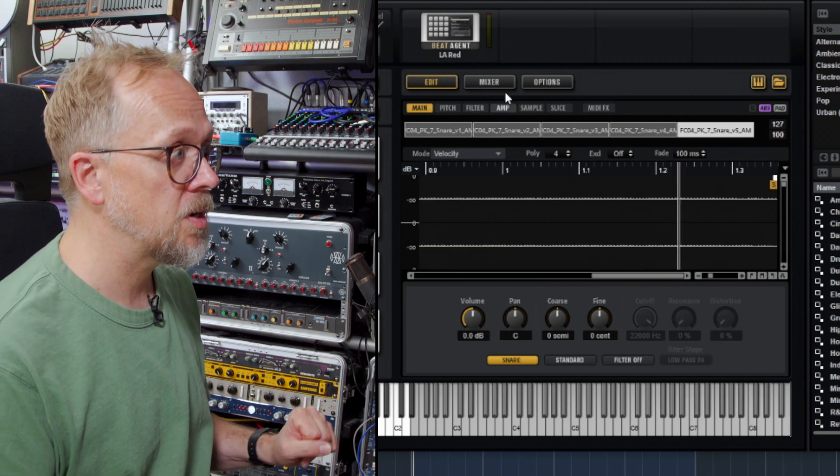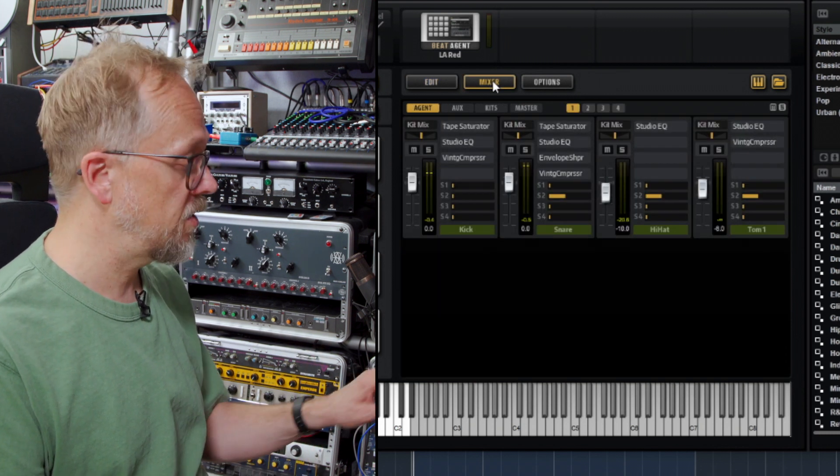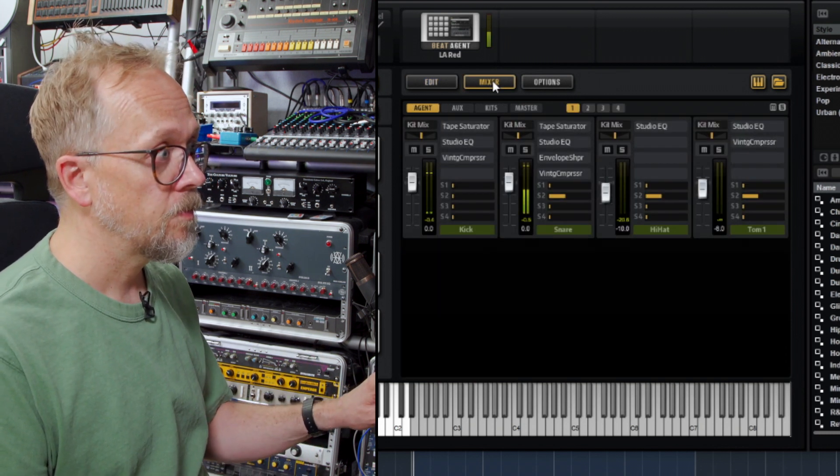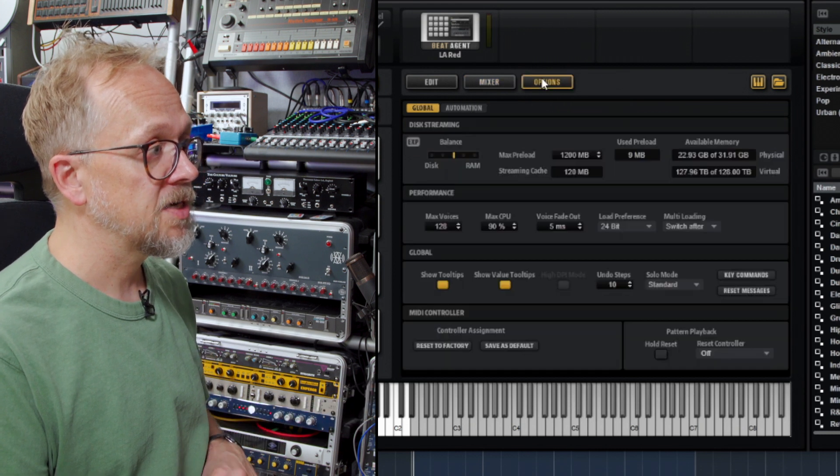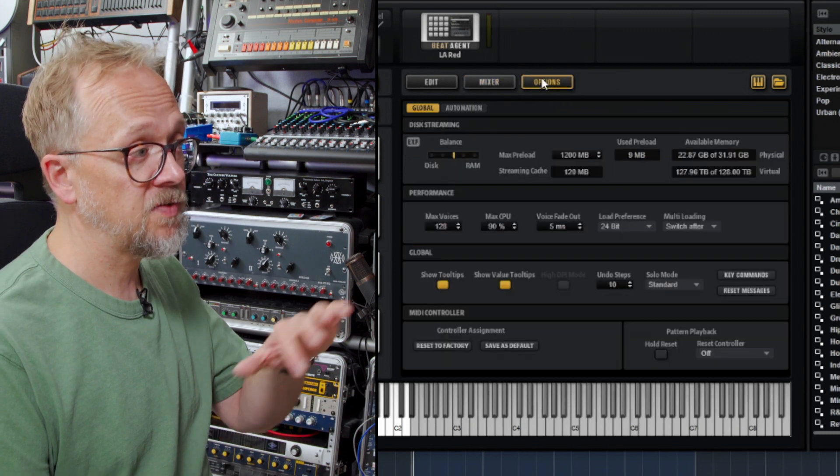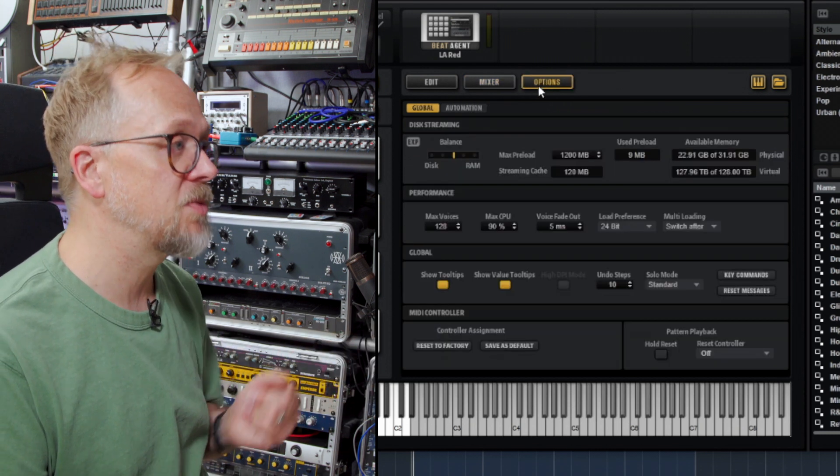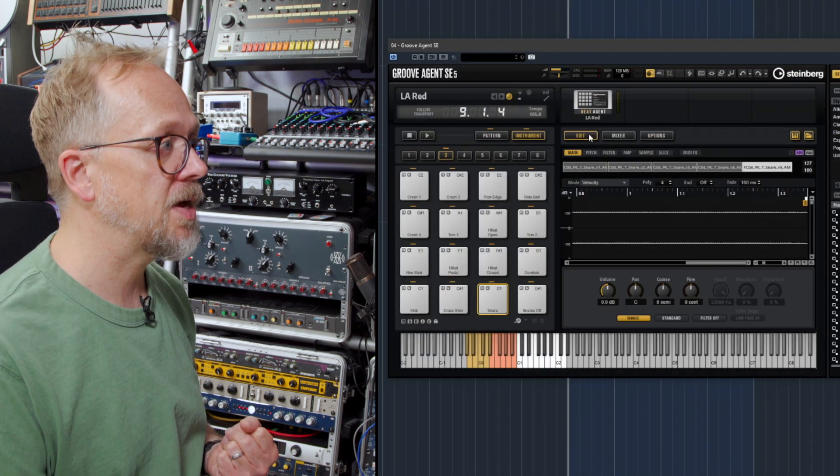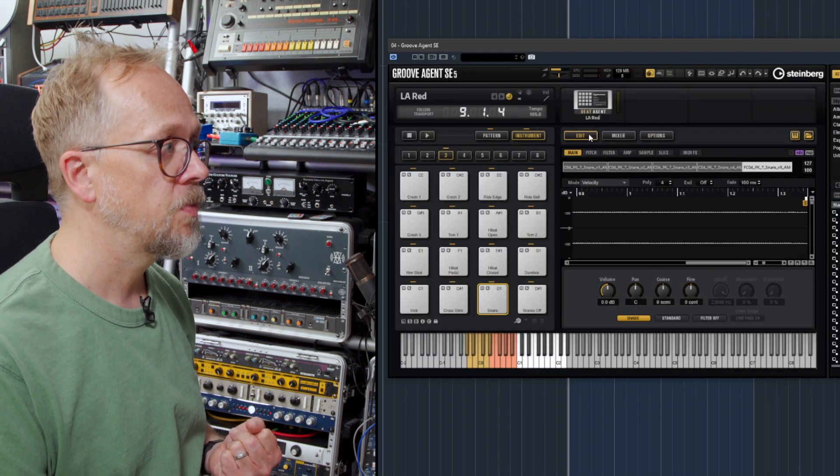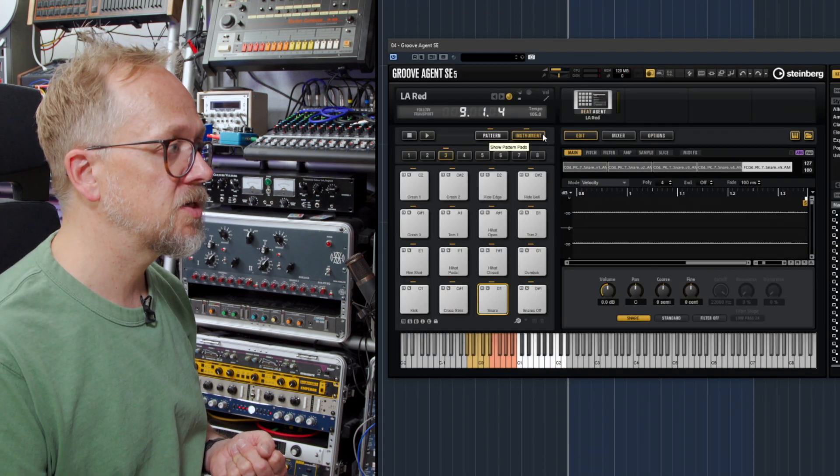We don't need to worry about it at the moment. We can look at the mixer as well and there are various other options in terms of how the sounds are managed, how they're streamed into the interface and so on. Let's go back to that edit view. Let's also flick back to the patterns.